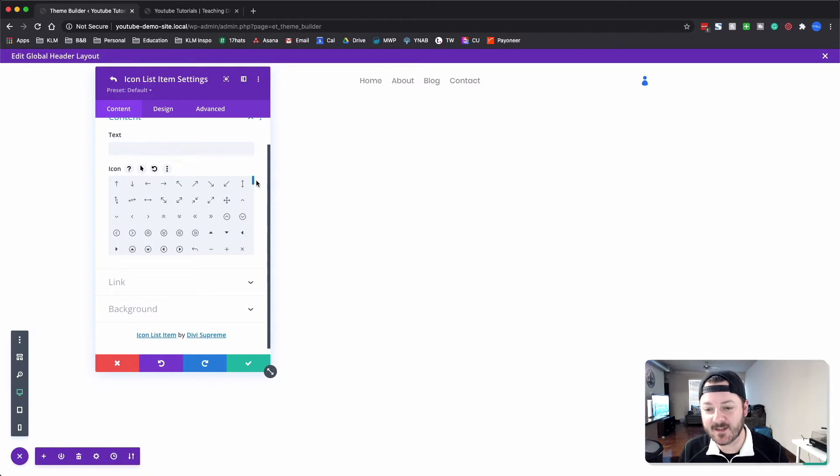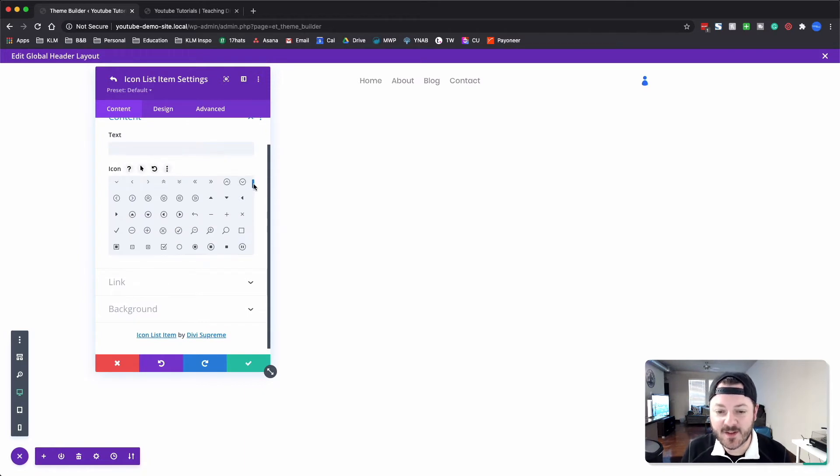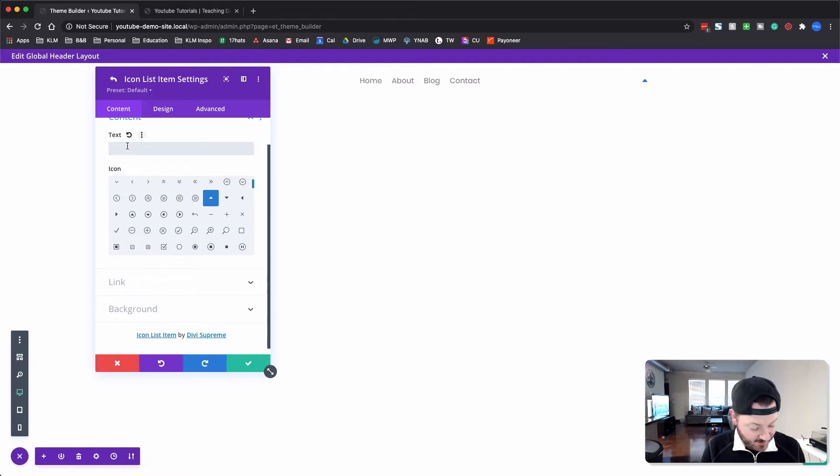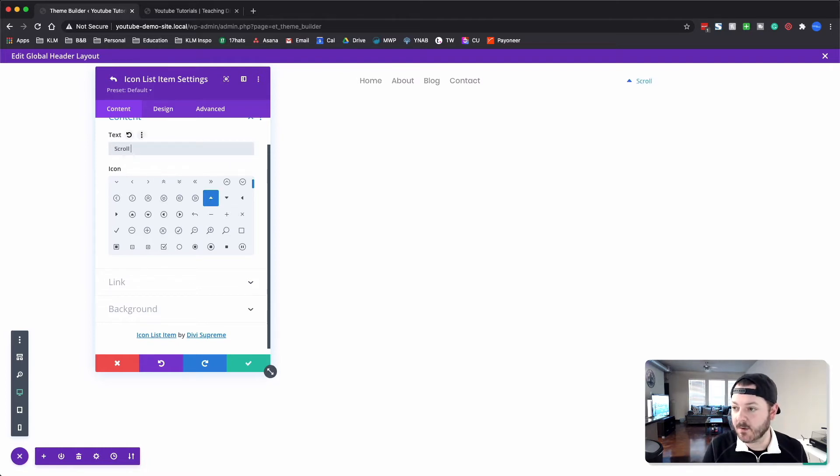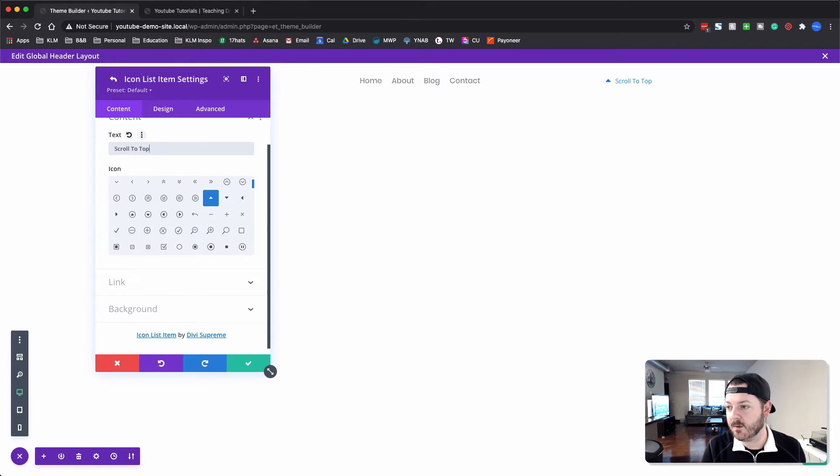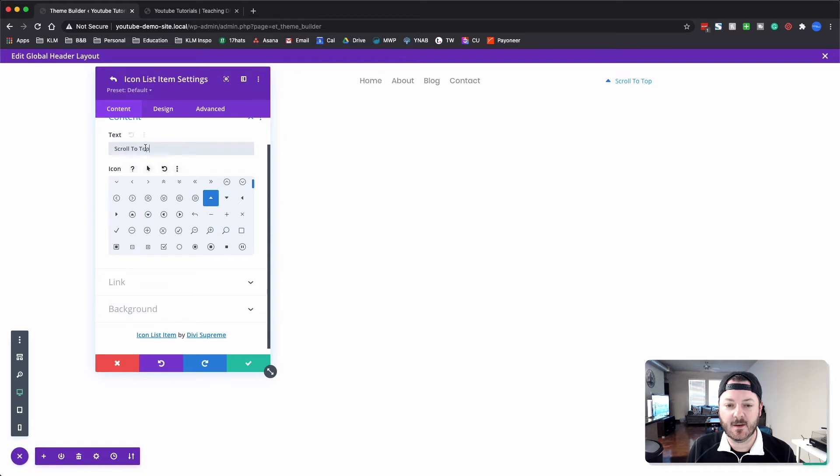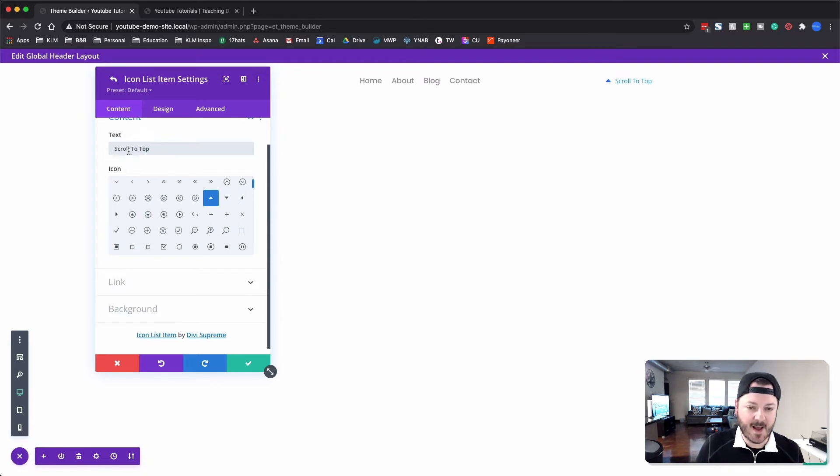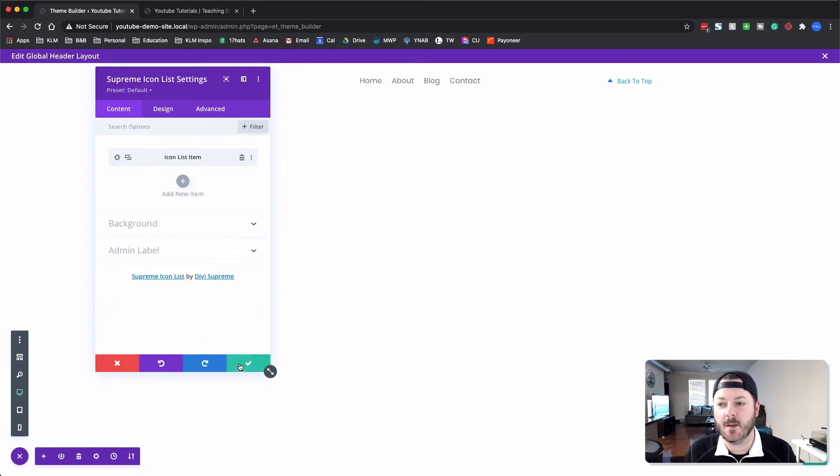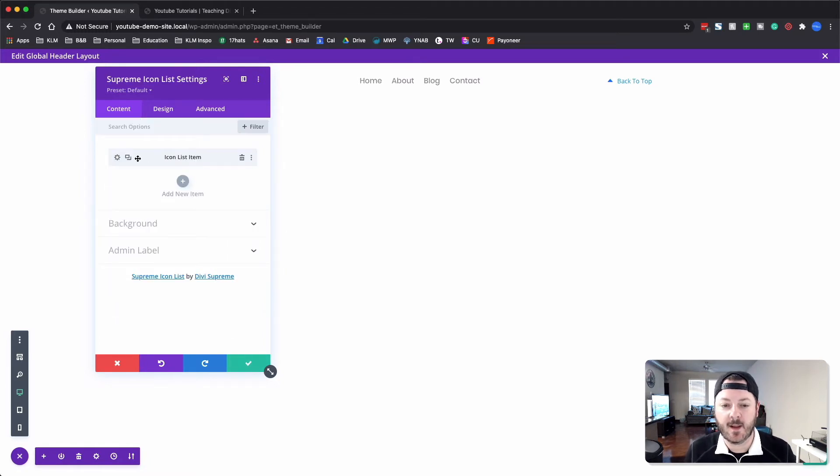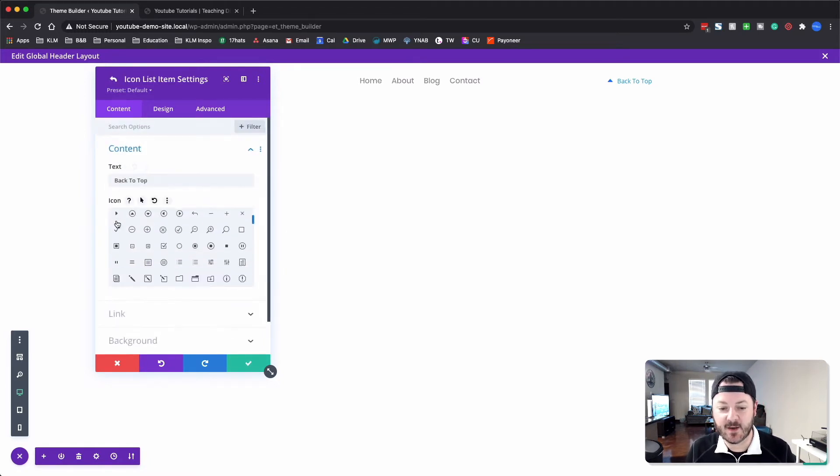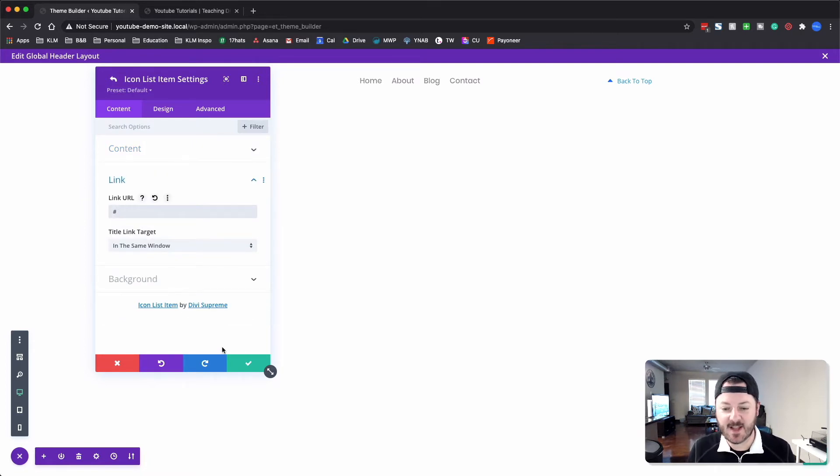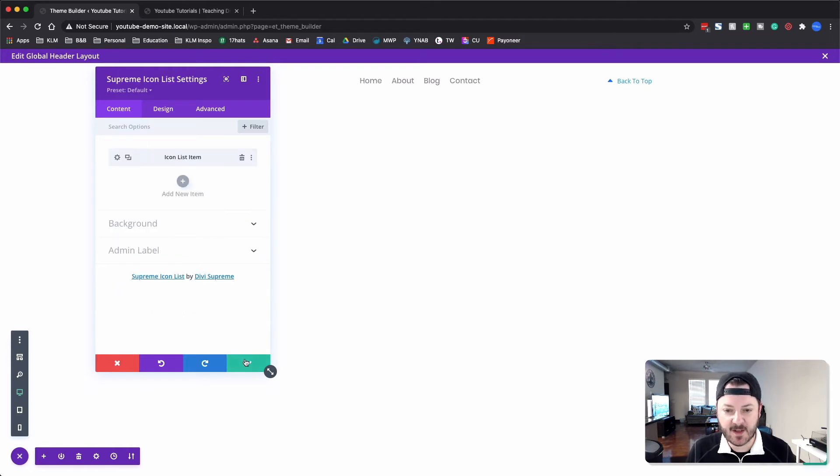We'll go into this icon section and what we want to do is actually add this top and then a scroll to top option. We can maybe call it back to top and the key here is actually on this we're going to link directly to just the hashtag. We'll hit save.